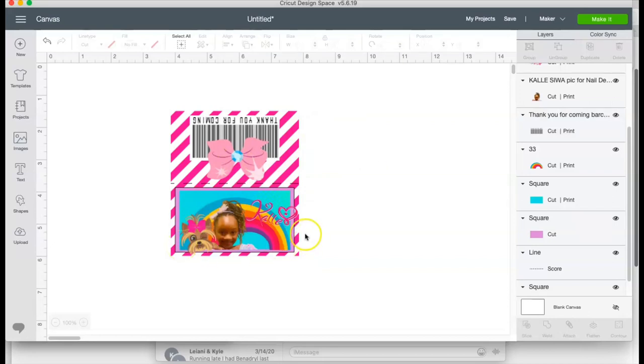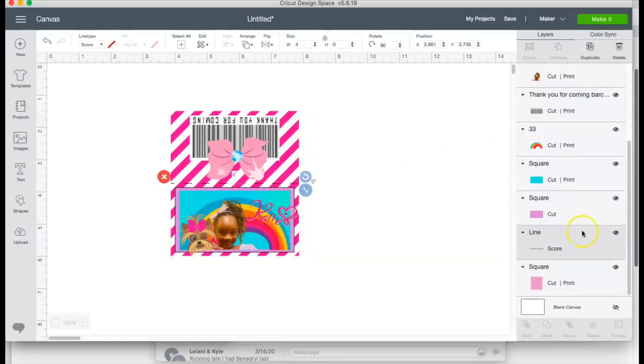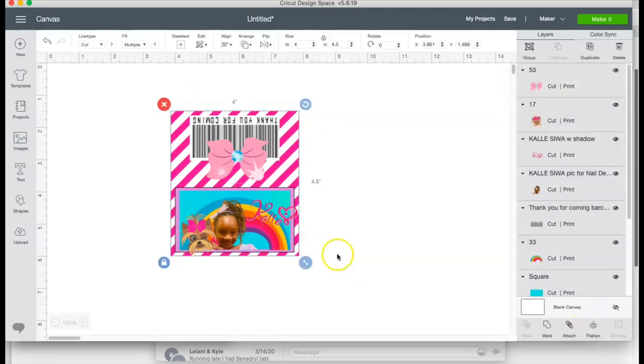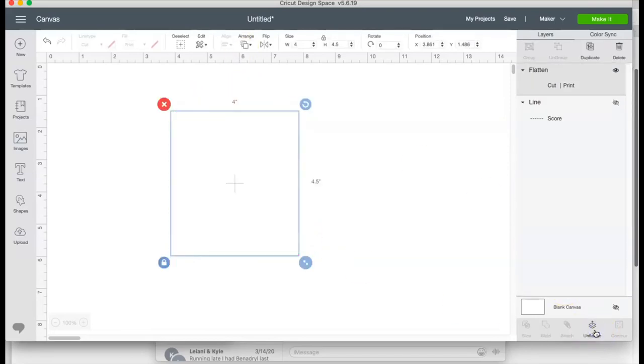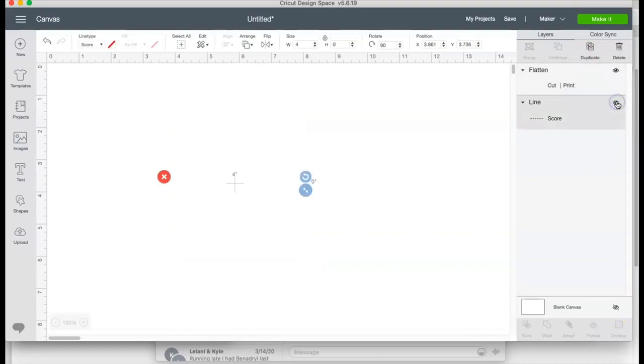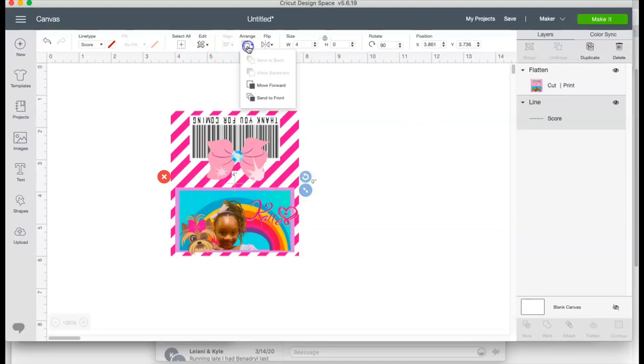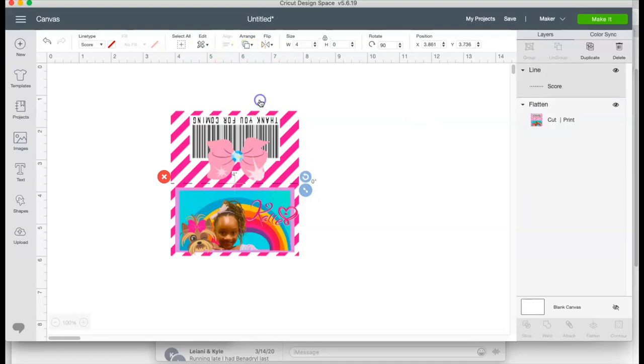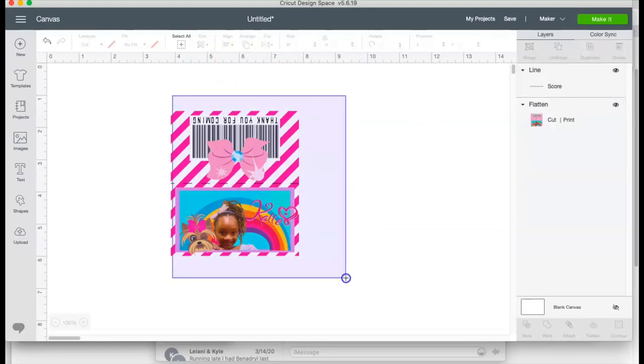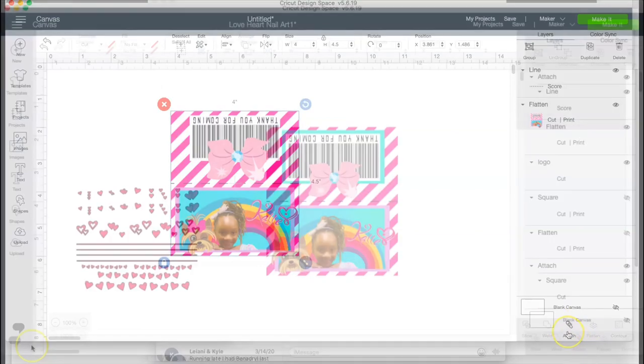So now that I have everything set up the way I want, I'm going to hide my score line. I'm going to select all of this together and I will flatten. I'm going to unhide my line. I'm going to move this to the back and I'm going to attach.